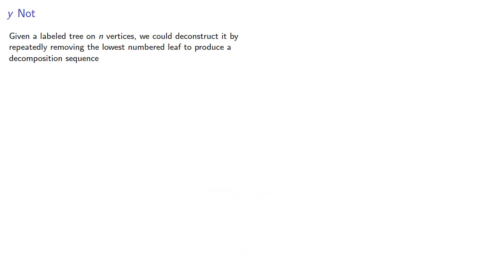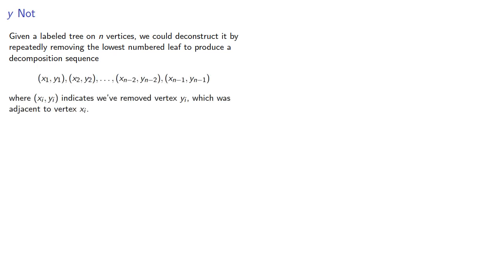Given a labeled tree on n vertices, we could deconstruct it by repeatedly removing the lowest numbered leaf to produce a decomposition sequence, where xi, yi indicates we've removed vertex yi, which was adjacent to vertex xi.